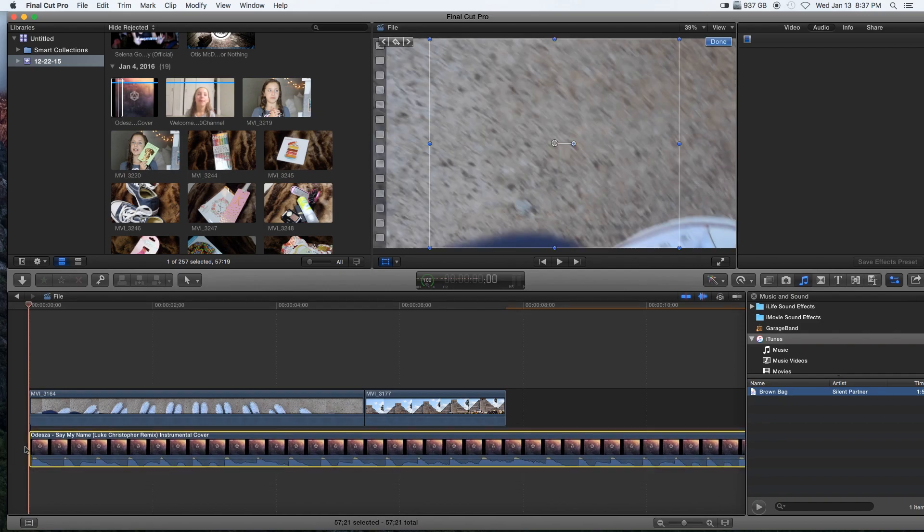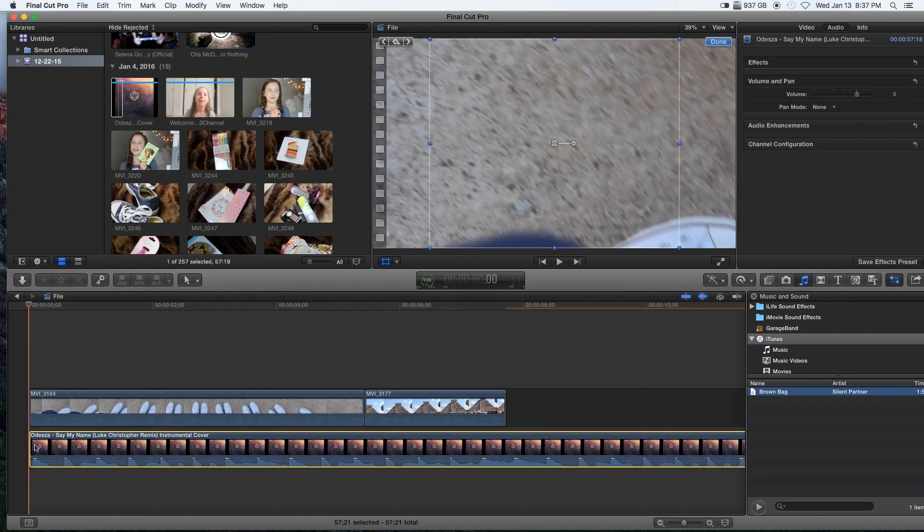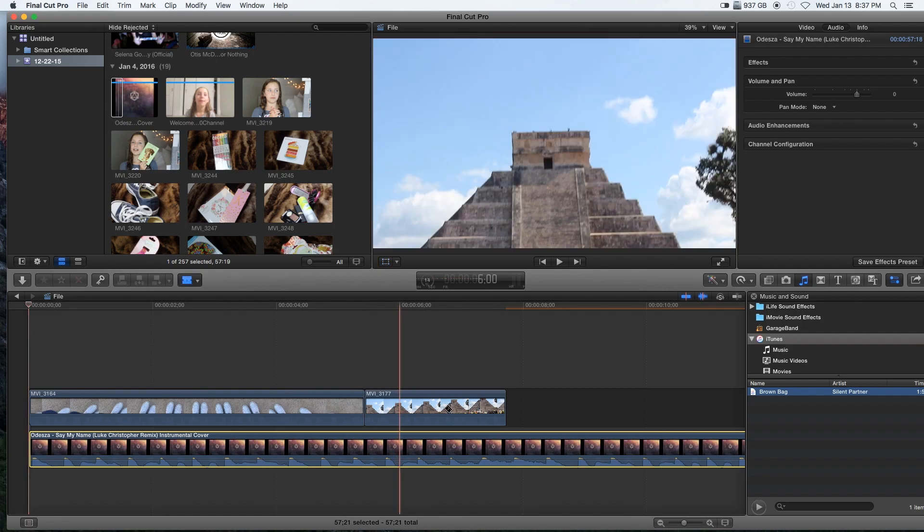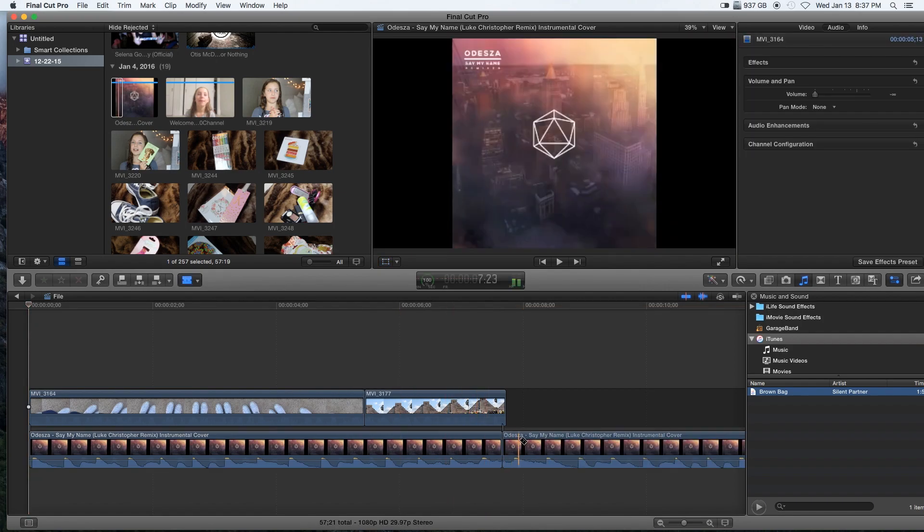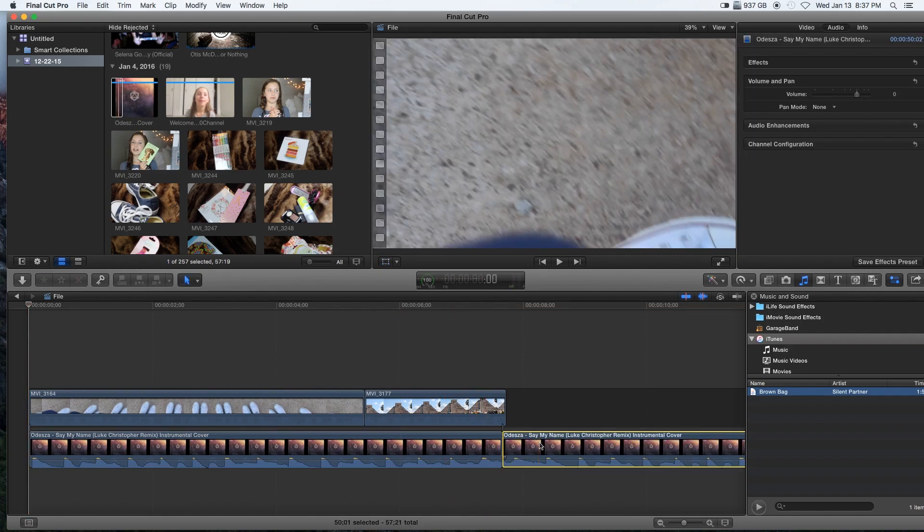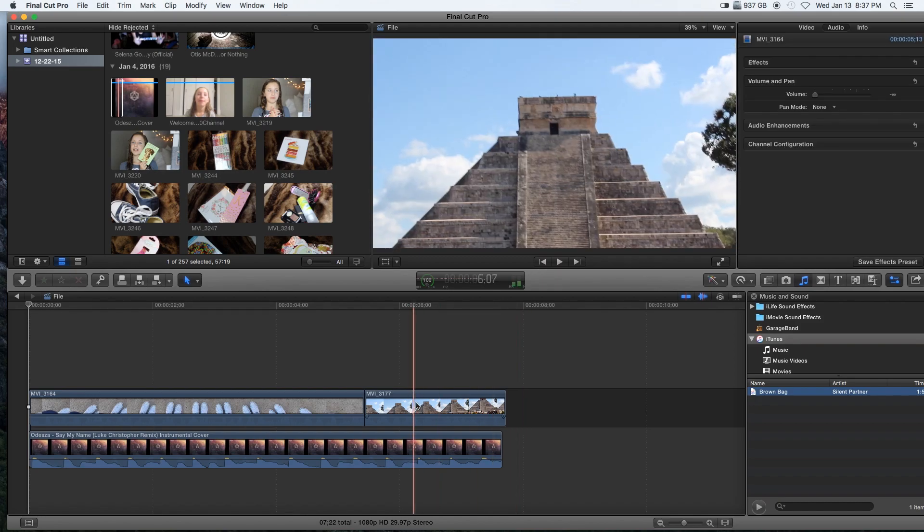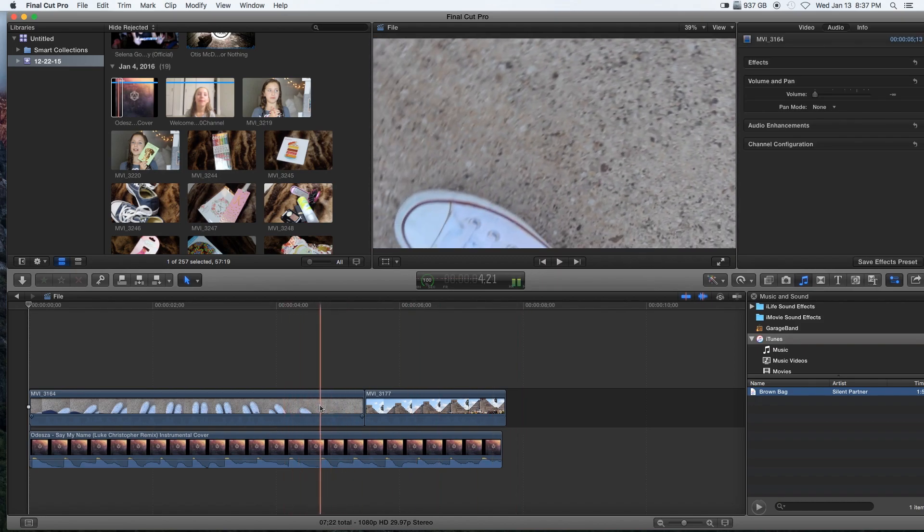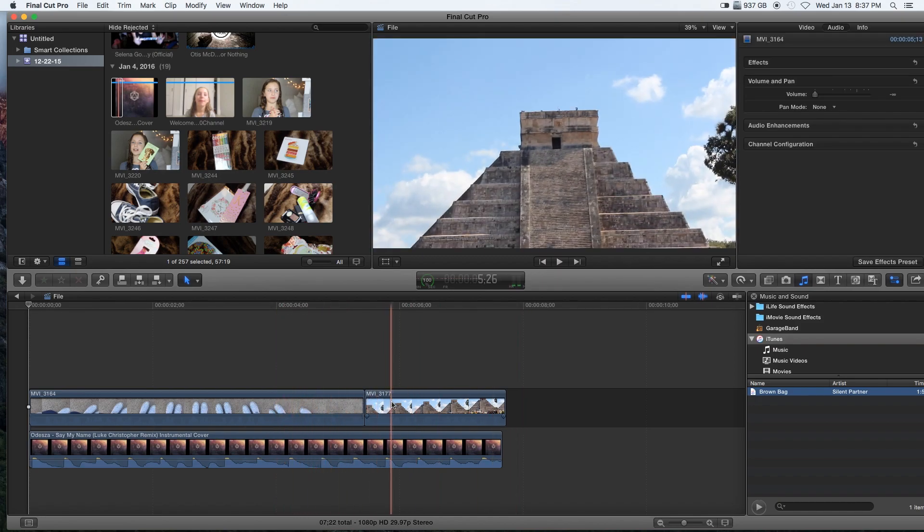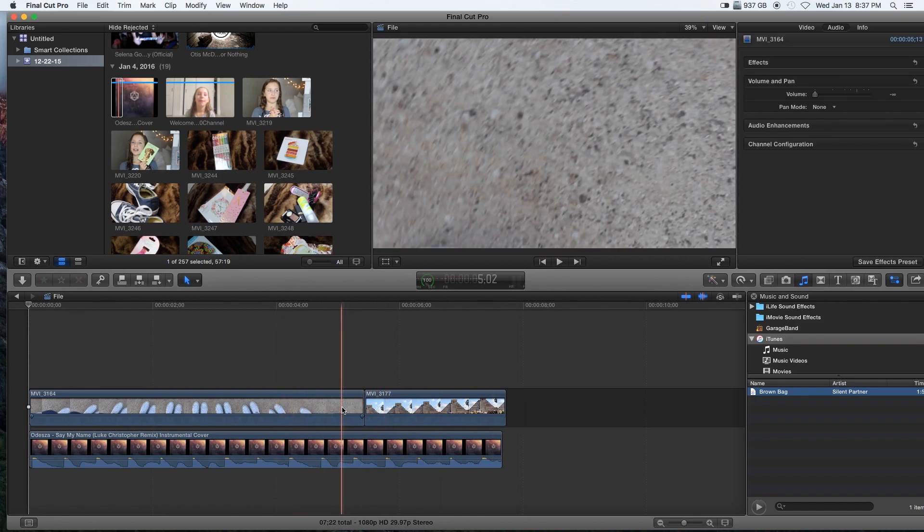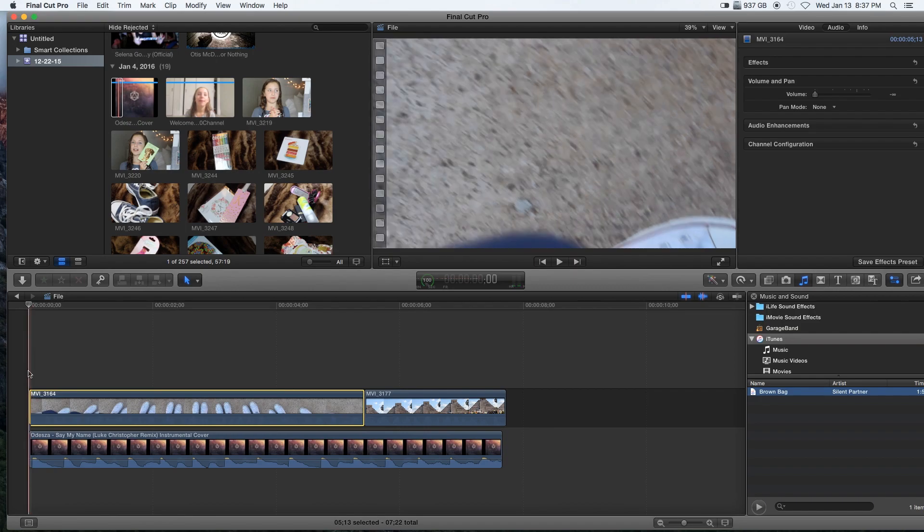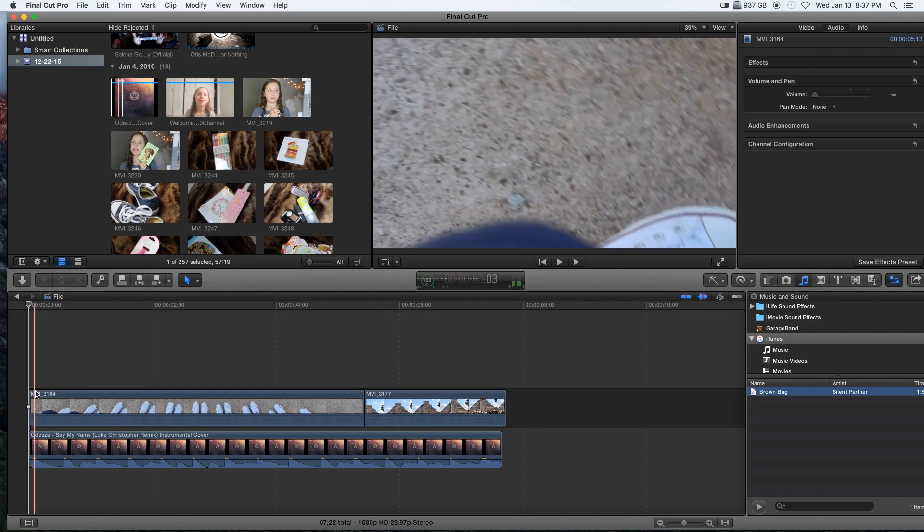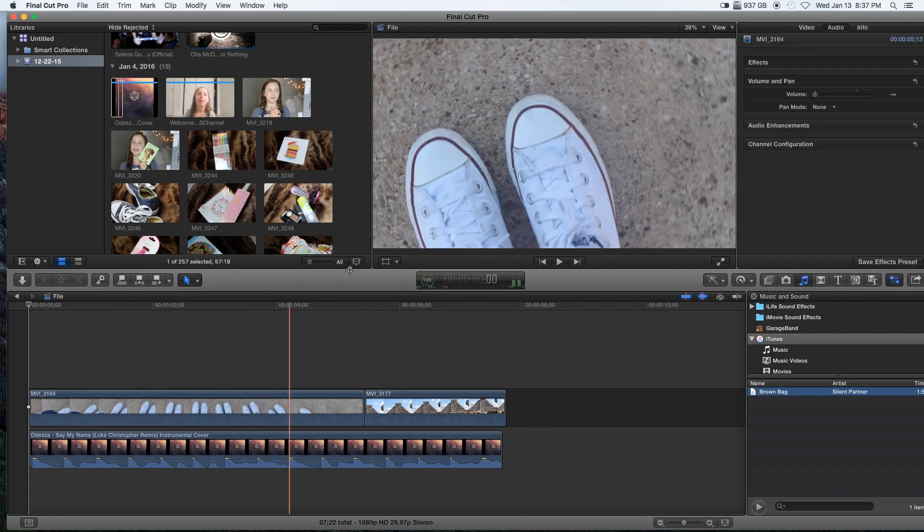Anyways, now that you got your music, you want to drag it over here. You put it right under your clip, you click place, you click it.